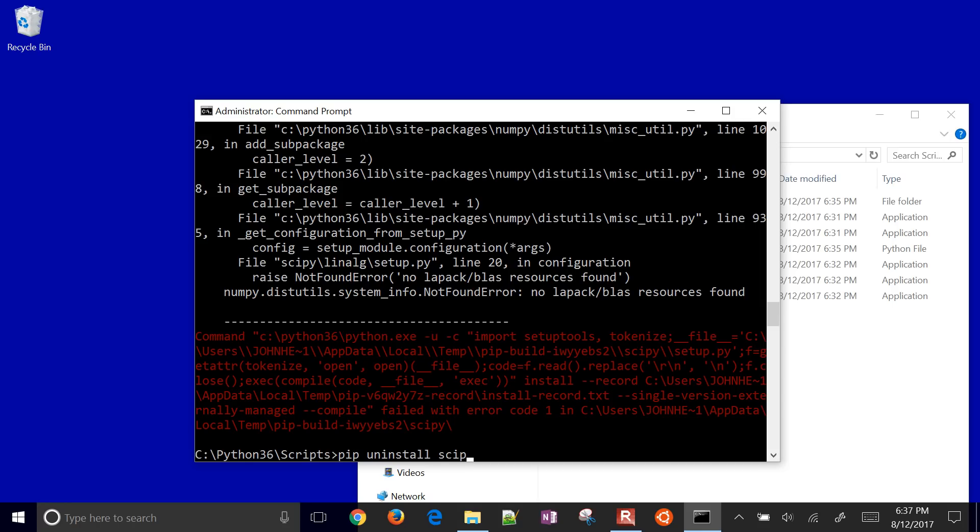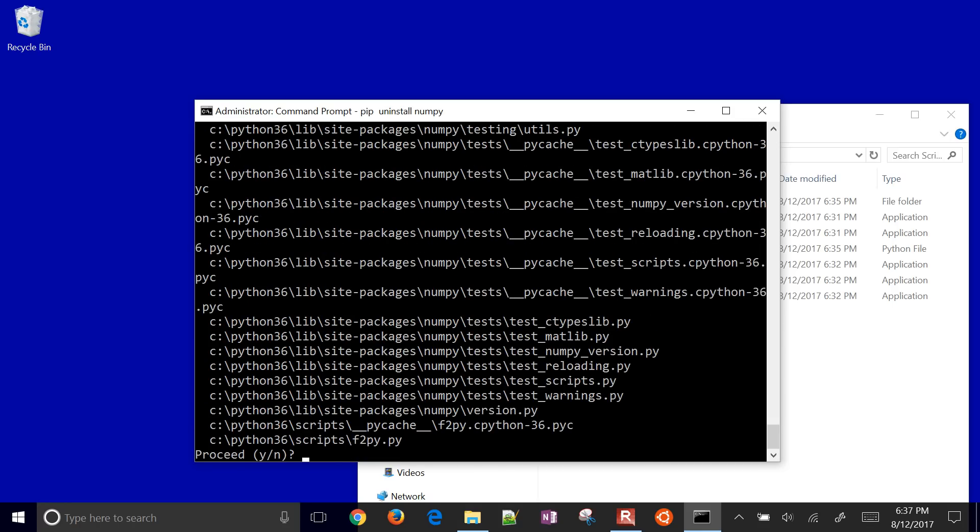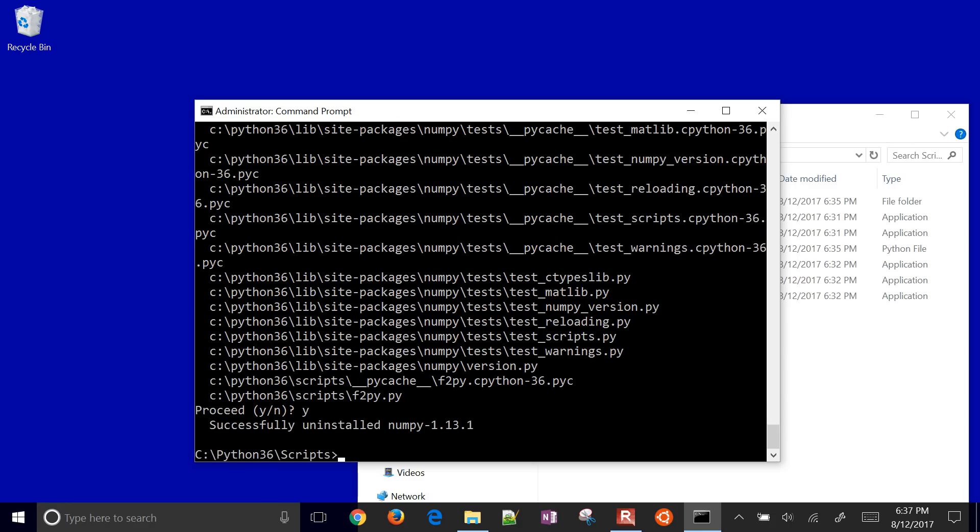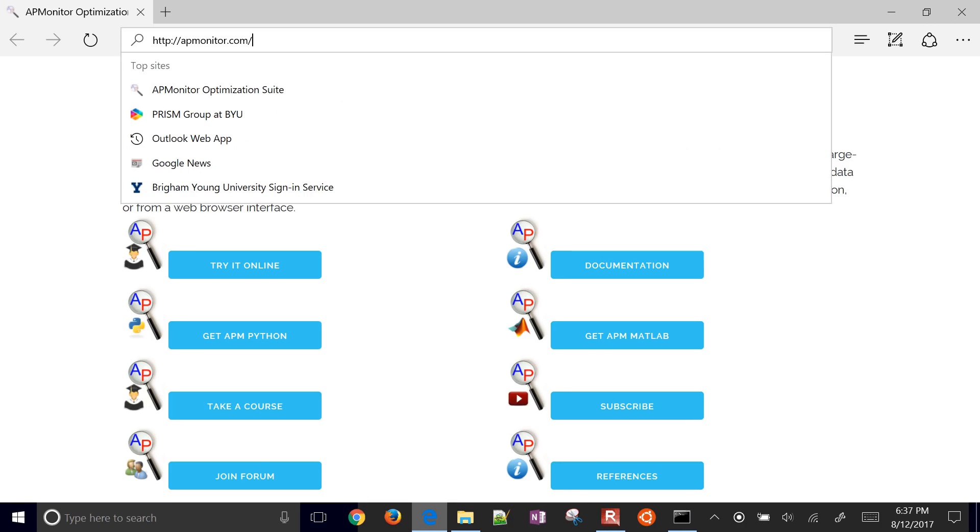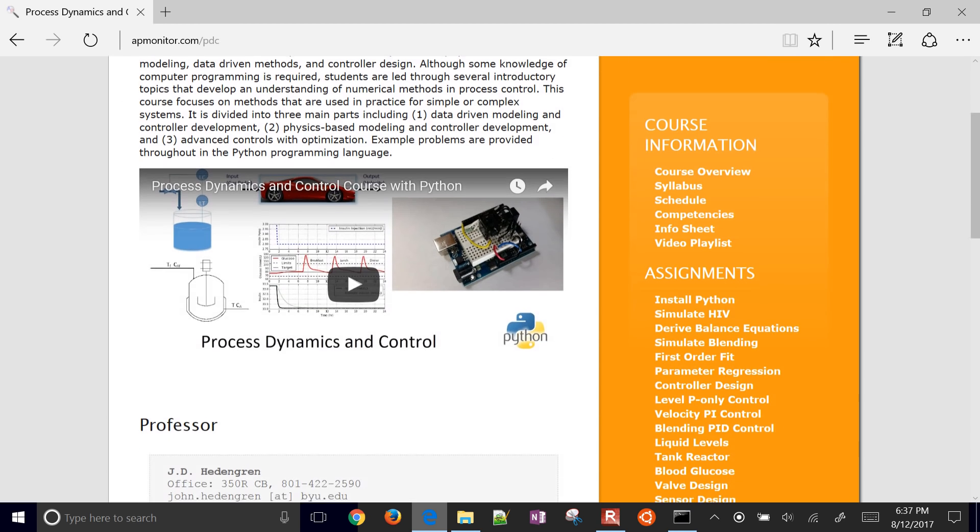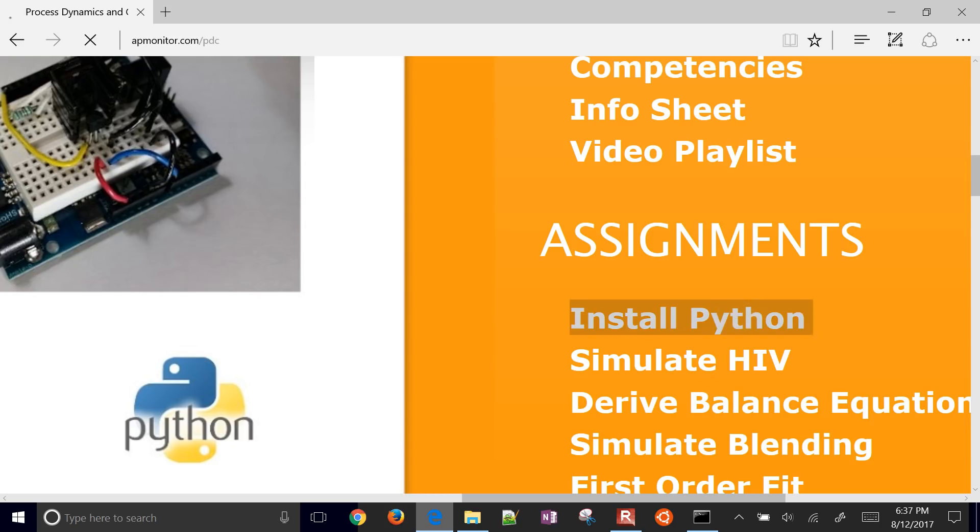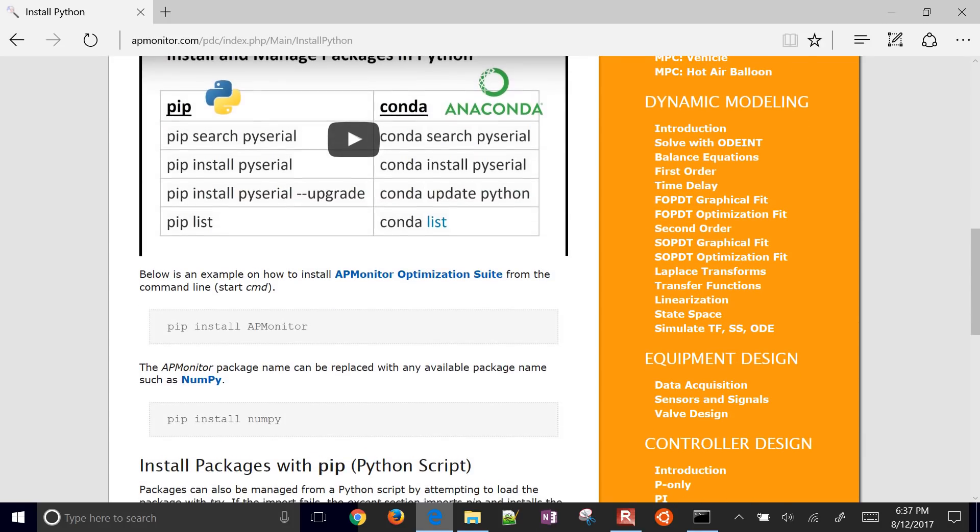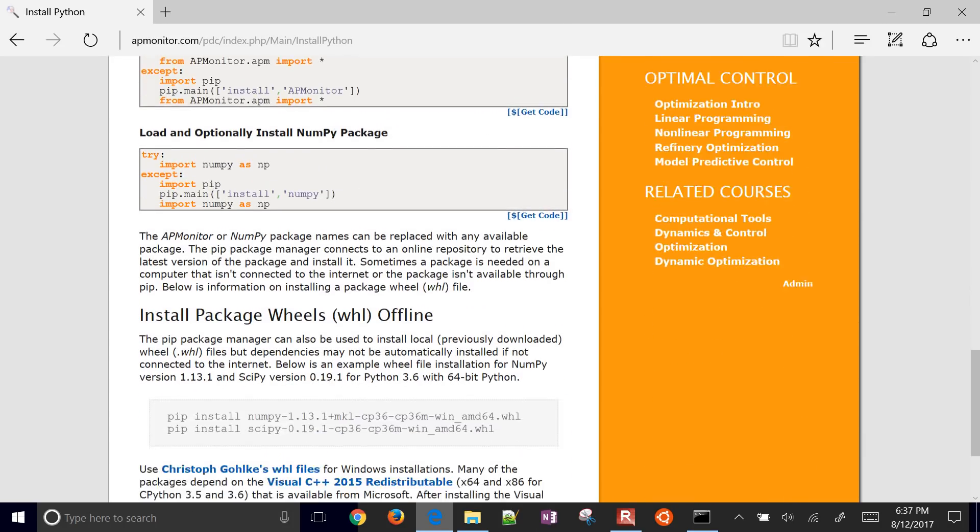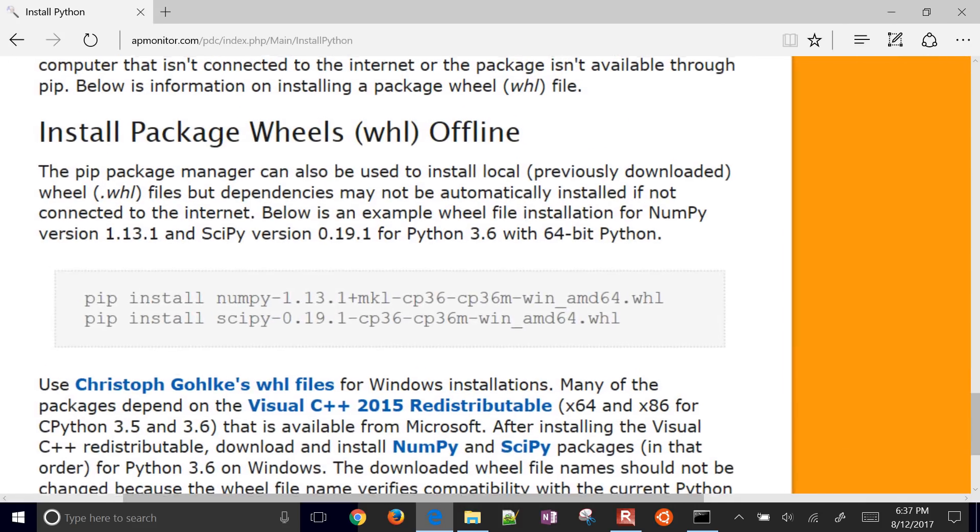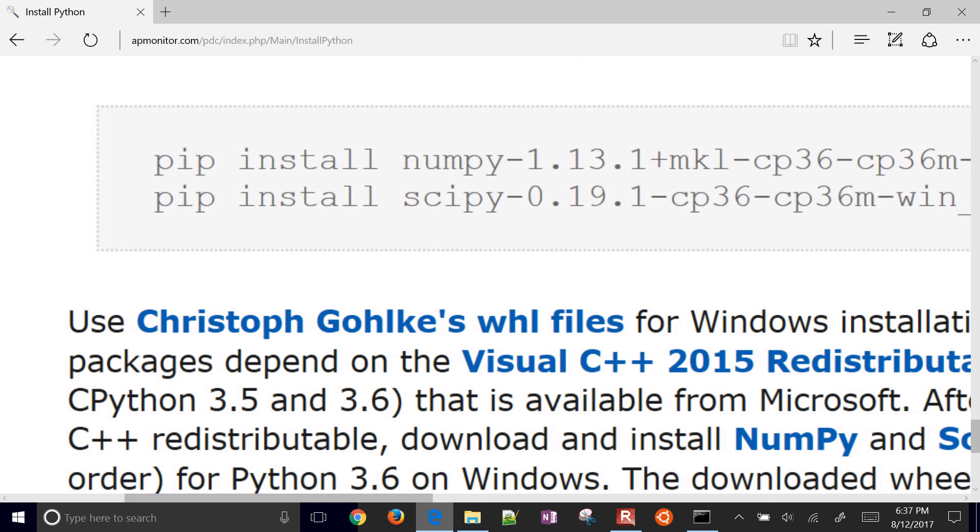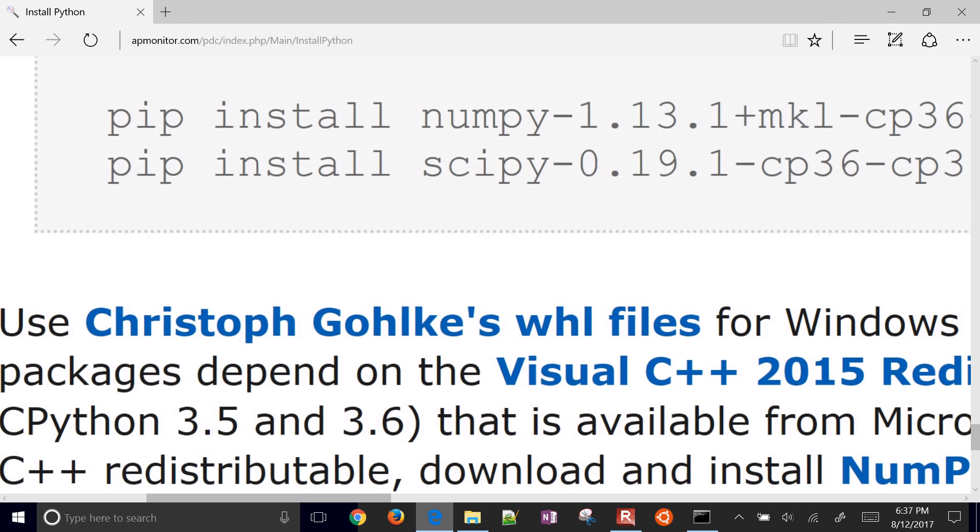There's a link where these have been pre-compiled. What I'm going to do is first of all uninstall numpy. We need to get a different version of numpy going this other route. Select yes for uninstall numpy. It uninstalled numpy. I'm going to go to apmonitor.com and go to slash PDC. That's the process dynamics and control course where I have install python. There's a link down here. I'll post this video here under the python 3.6. It shows you how to manage the packages. Come down here to do the install package wheels, WHL, offline. We're going to go to Christoph Gohlke's WHL files. Sorry Christoph, I just butchered your name there.